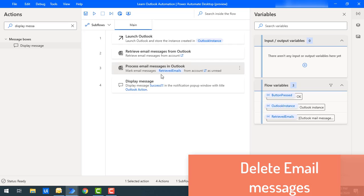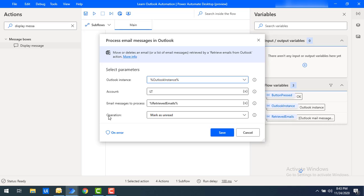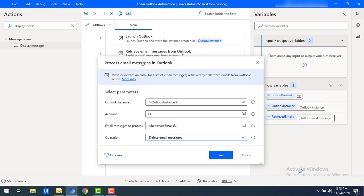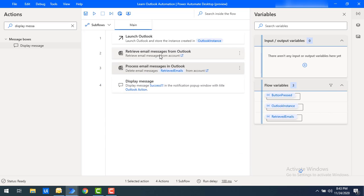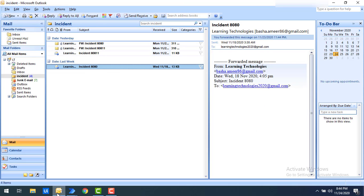Now we'll learn about the Delete Email Messages operation. Let me double-click on the Process Email Messages action and select the Delete Email Messages operation. This will delete whatever messages have been retrieved by the Retrieve Email Messages from Outlook action. Let me click Save. In the Retrieve Email Messages action, the mail folder is set to incident. I'll make a small change — I don't want to delete all messages, so I'll set the subject contains to '80811', which matches one specific email.